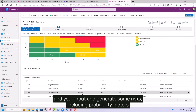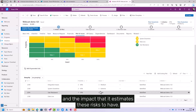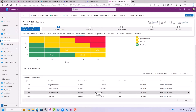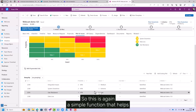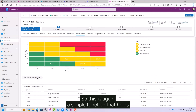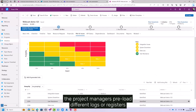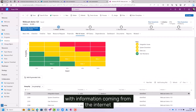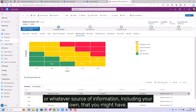This includes probability factors and the impact that it estimates these risks to have. If you had said 20 risks, it would have created 20. This is a simple function that helps project managers preload different logs or registers with information coming from the internet or whatever source of information, including your own.